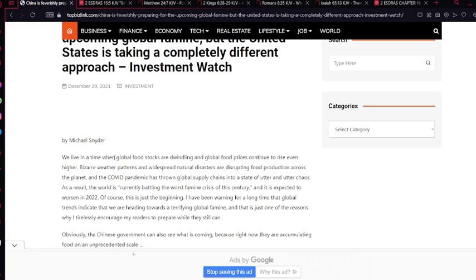And the pandemic has thrown global supply chains into a state of utter and utter chaos. As a result, the world is currently battling the worst famine crisis of this century, and it is expected to worsen in 2022. Of course, this is just the beginning. I have been warning for a long time that global trends indicate that we are heading towards a terrifying global famine, and that is just one of the reasons why I tirelessly encourage my readers to prepare while they still can.